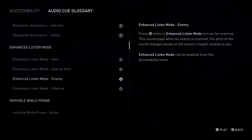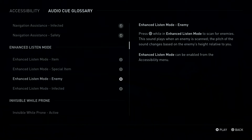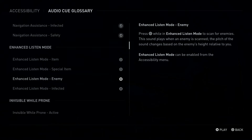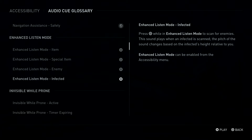Press Square Button while in Enhanced Listen Mode to scan for enemies. This sound plays when an enemy is scanned. The pitch of the sound changes based on the enemy's height relative to you. Square Button: Enhanced Listen Mode, Infected.